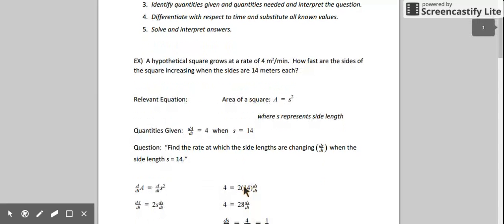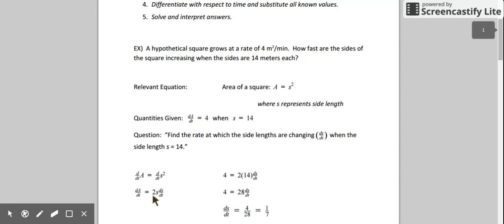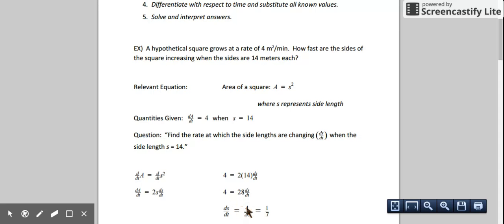We need to differentiate the area formula. To find the derivative of area, we derive each term implicitly with respect to time. The derivative of A with respect to time is dA/dt. The derivative of s squared with respect to time is 2s times ds/dt. Now we substitute: dA/dt is 4, and s is 14. Simplifying, we divide both sides by 28 and get 1/7.